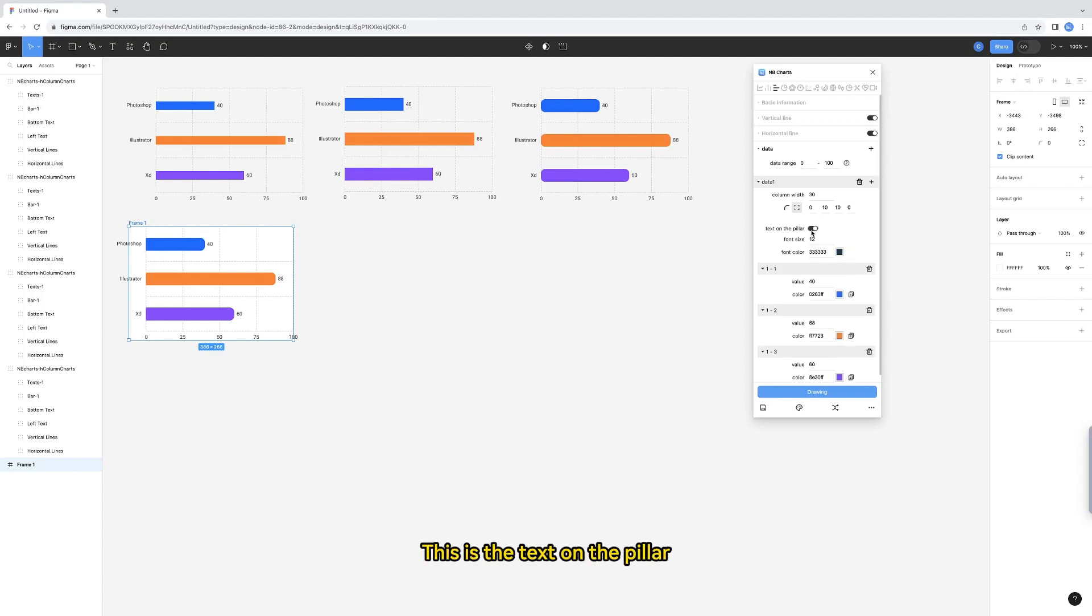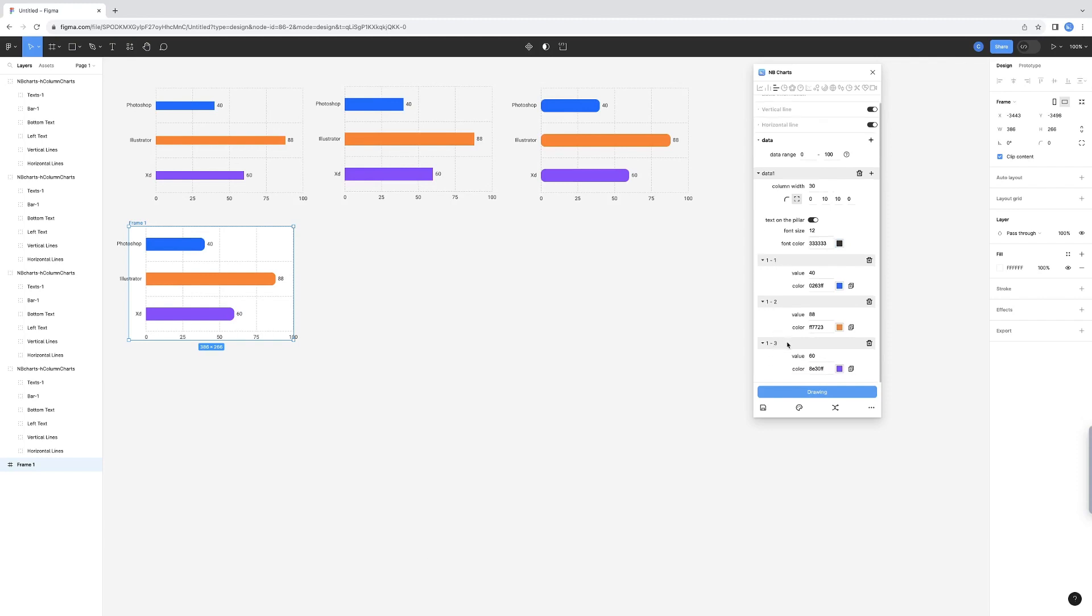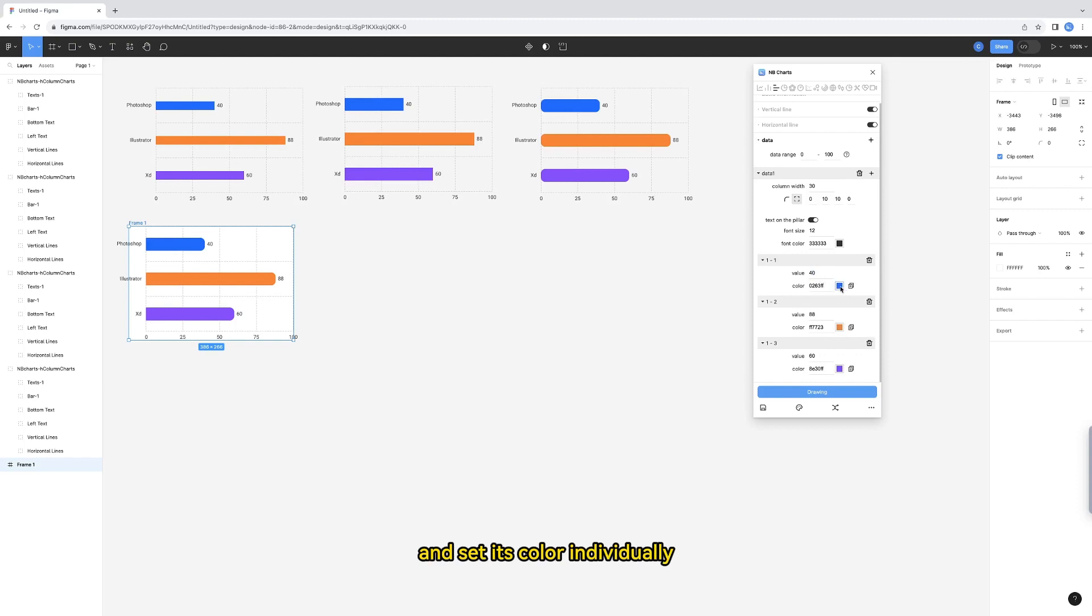This is the text on the pillar. Turn off this switch to hide it. You can also change the size and color of the text here. Next, you can fill in the data value and set its color individually.